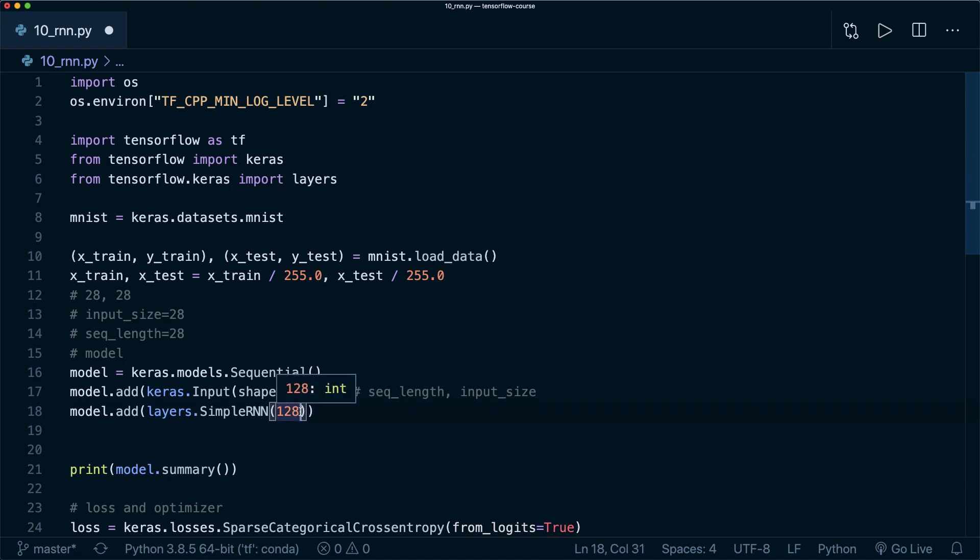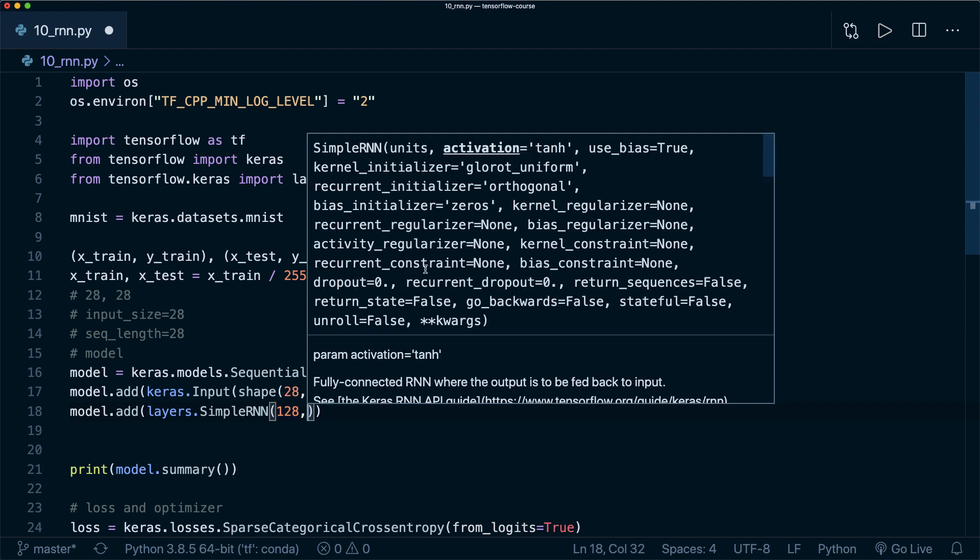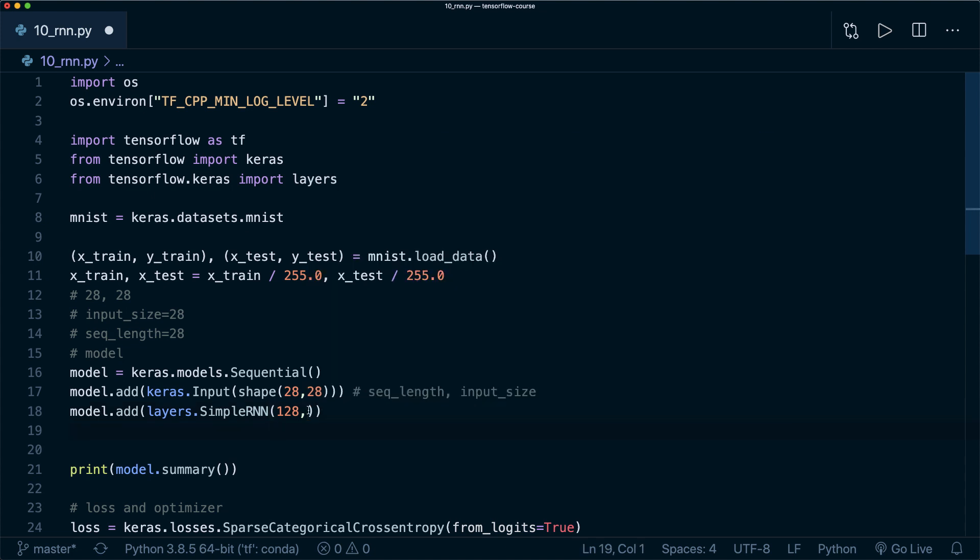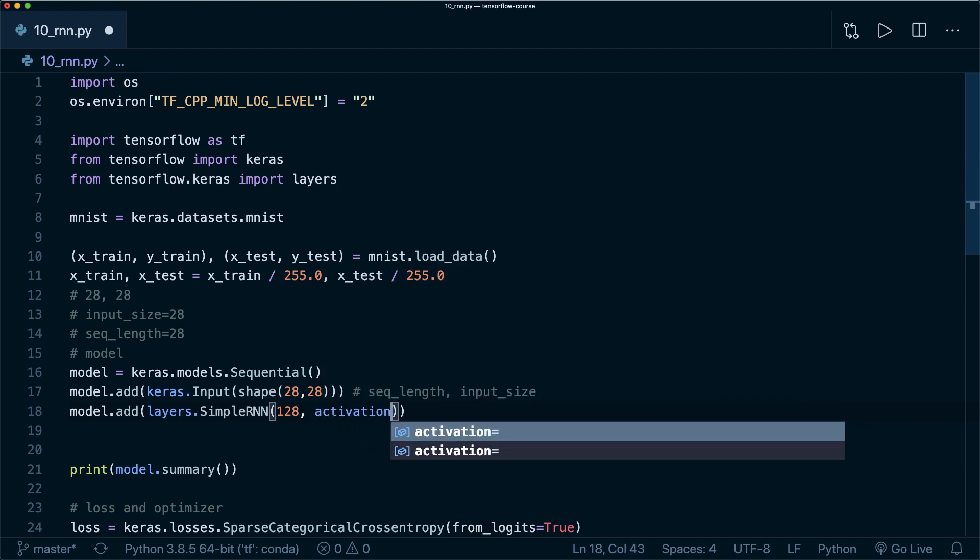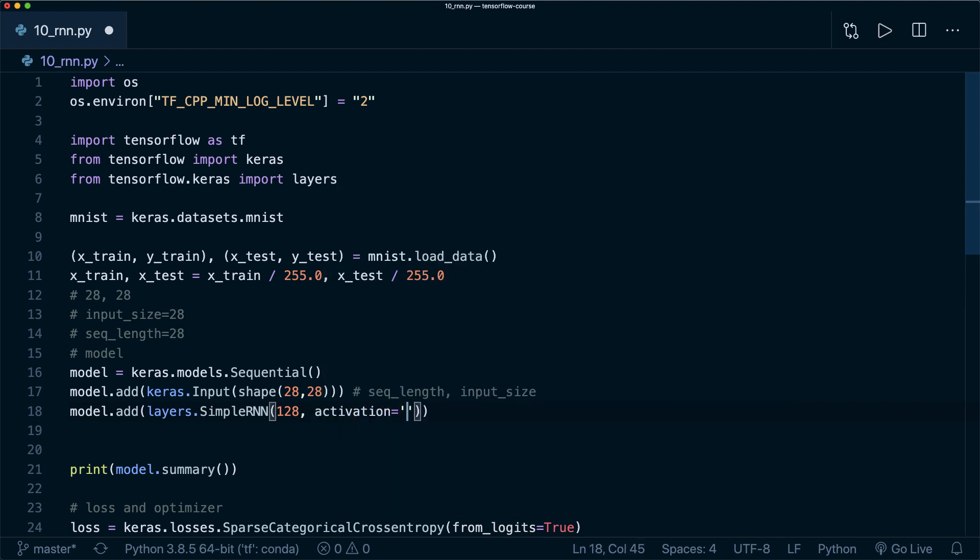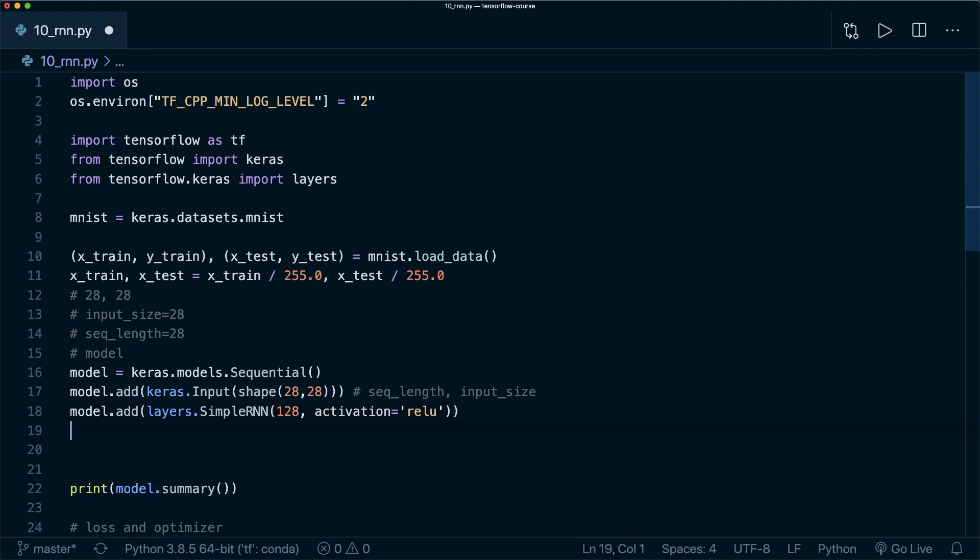There are of course a lot more parameters. I recommend that you check out the documentation for yourselves. One thing that you should note is that by default, the activation function in an RNN is the tanh function. In our case, let's try out the ReLU function. Now this is all that we need for the RNN model.